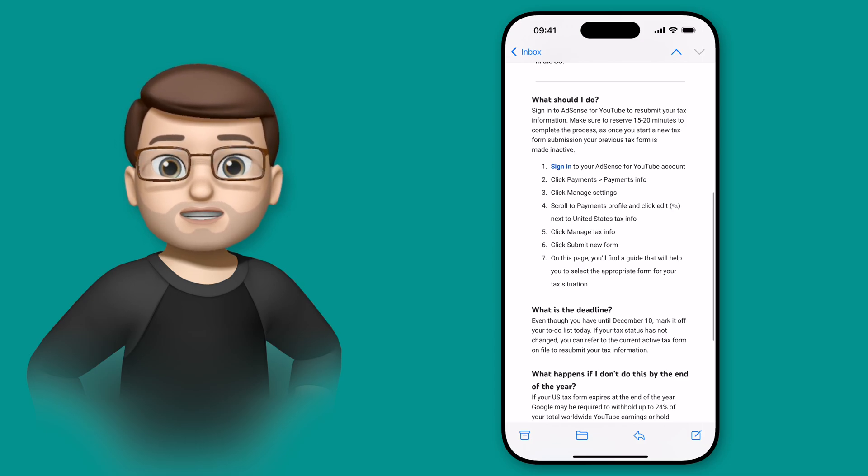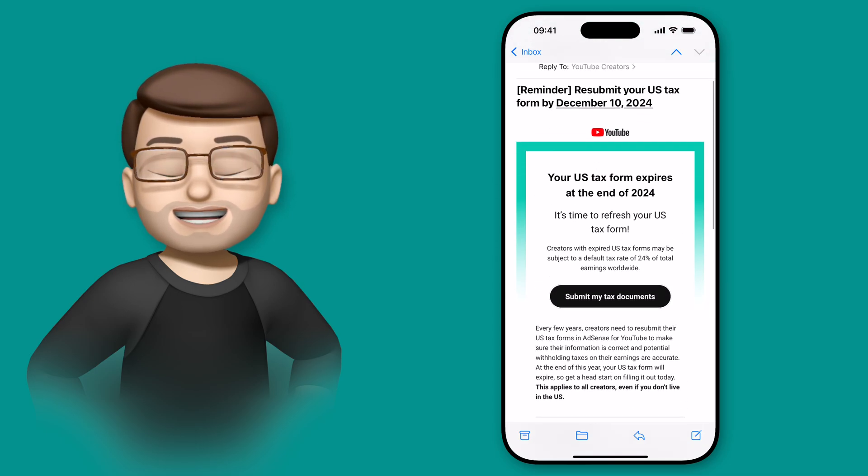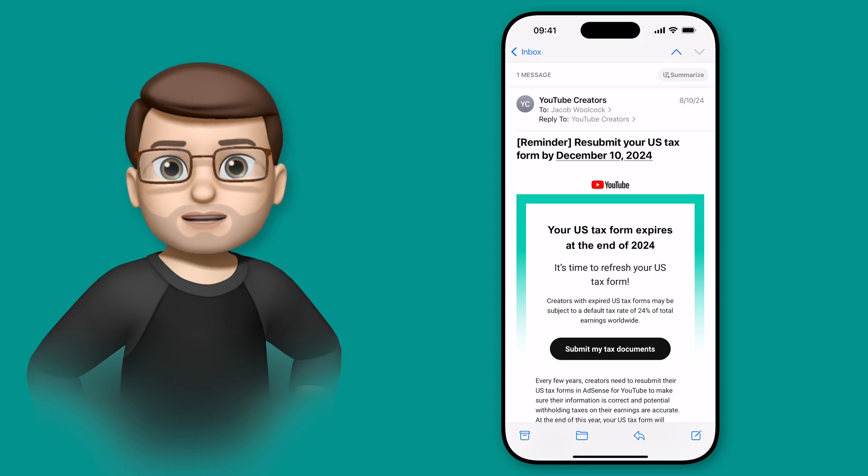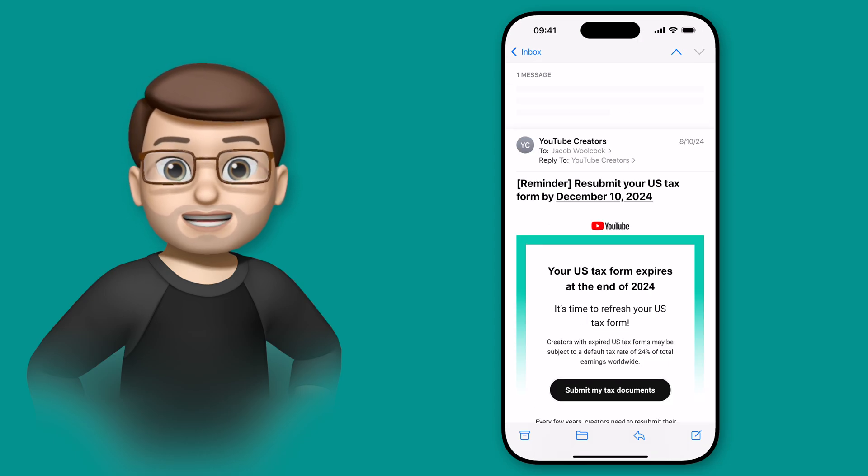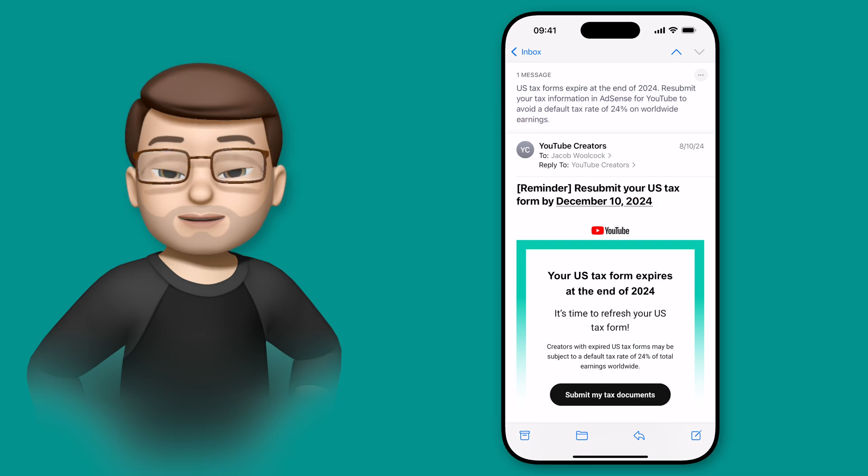On an email all you need to do is swipe up to the very top and here you'll see a new summarize button. Tapping on here will then use Apple Intelligence to generate a few lines that summarize the contents of your email.